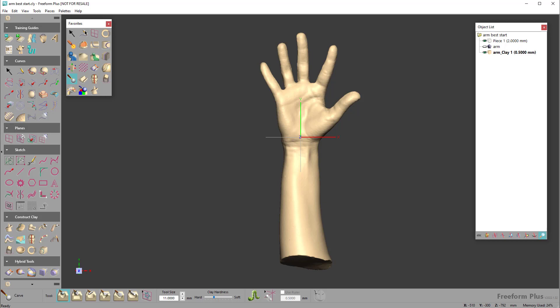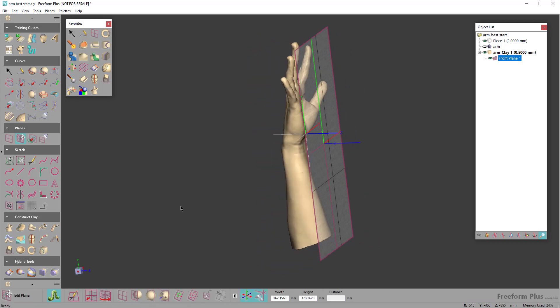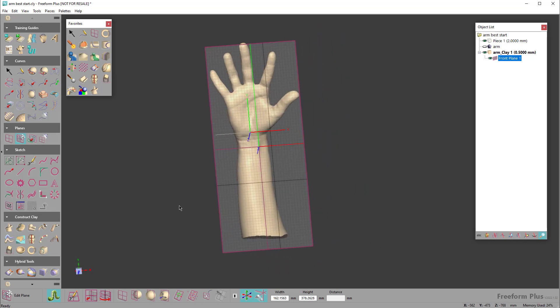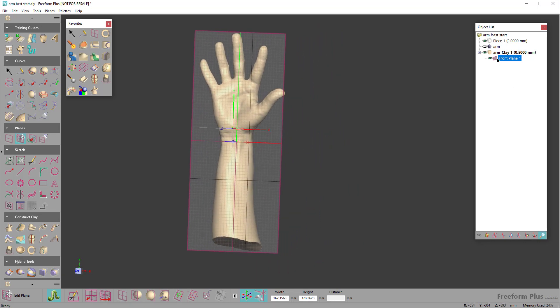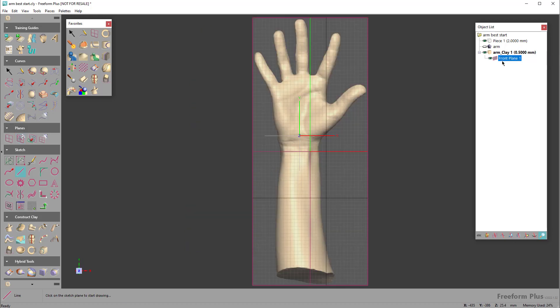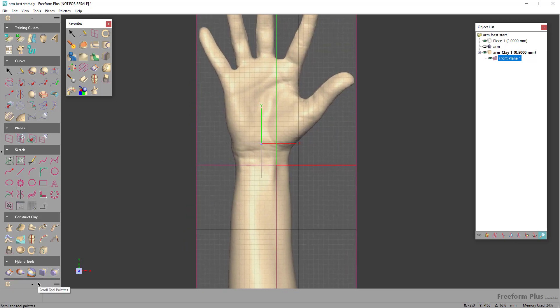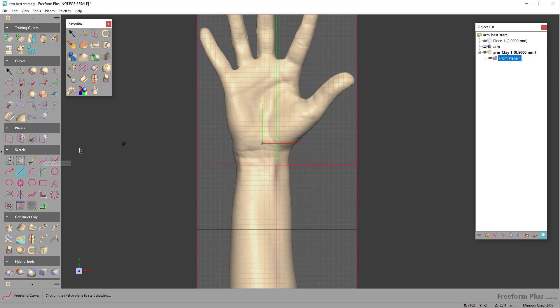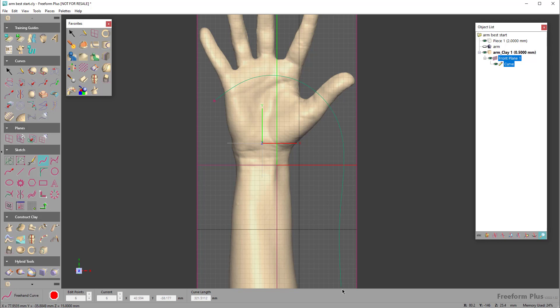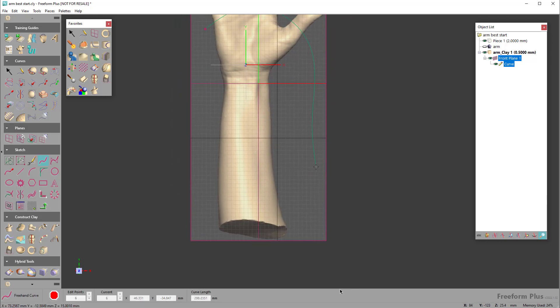So the first thing I'm going to do is just create a plane out in space. There's my plane from that perspective. Then I'll come over here and say I want to sketch on, come in and zoom in, and I'm going to use this curve tool to draw where I want the brace to be.